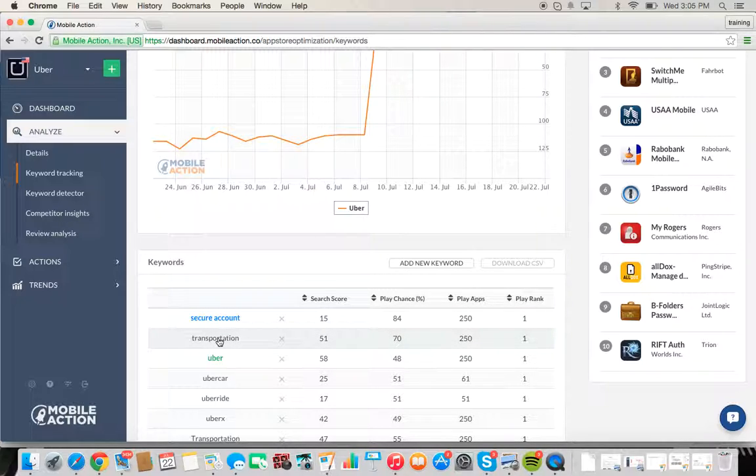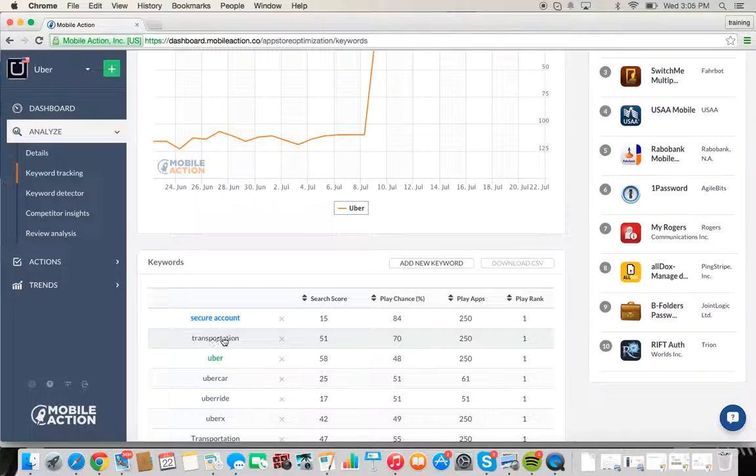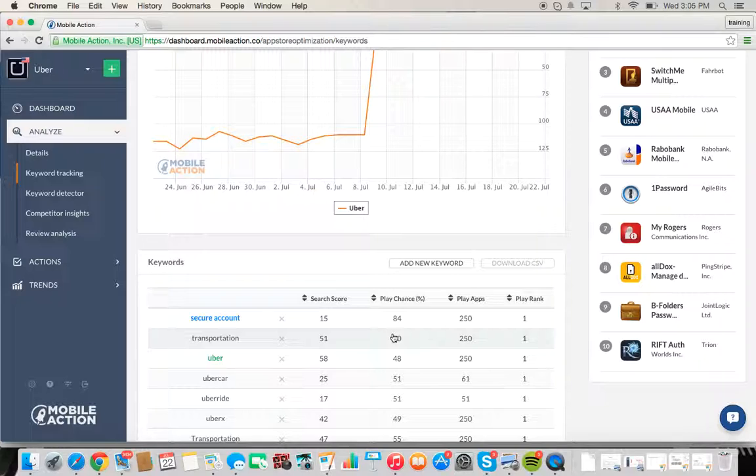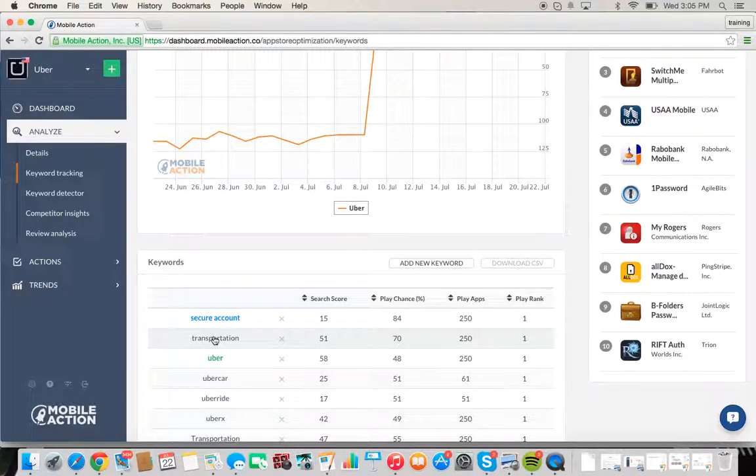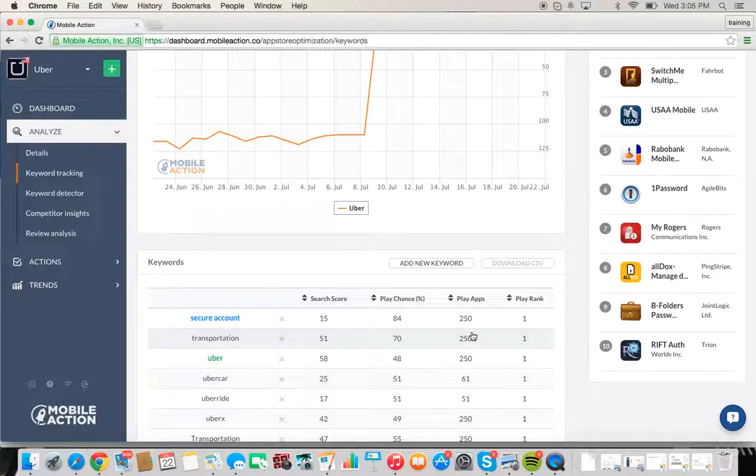The next thing that you want to pay attention to is play chance. If we weren't ranking for transportation and it is simply a keyword that we were interested in using, then we would want to look for words with a higher chance because it's a higher likelihood that you'll actually rank for that word.